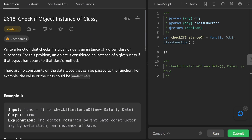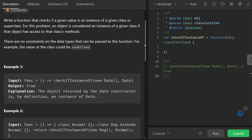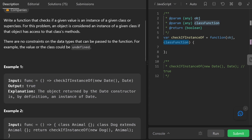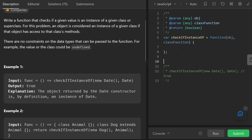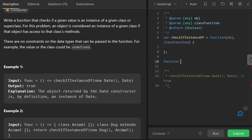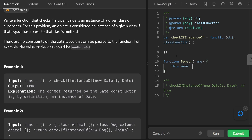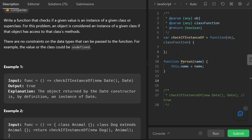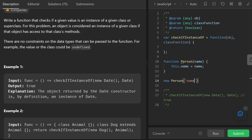Welcome back. Today let's solve the problem 'check if object instance of a class.' We're given a function that takes two parameters: one is some object or maybe a primitive value, and the second is a class function — for example, Date is a class function. If I create a class function Person that takes in a name and uses the 'this' keyword, I have to call it with the 'new' keyword. That's what makes it a class function, and it'll instantiate an object just like a constructor in most languages.